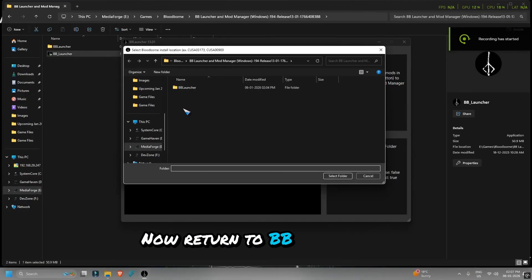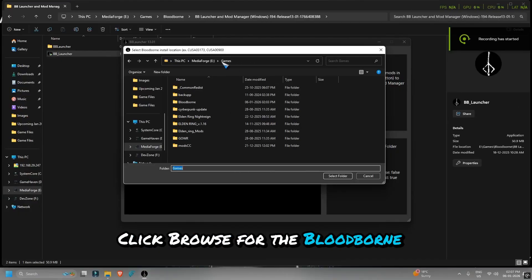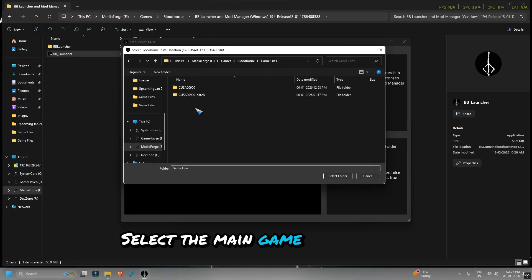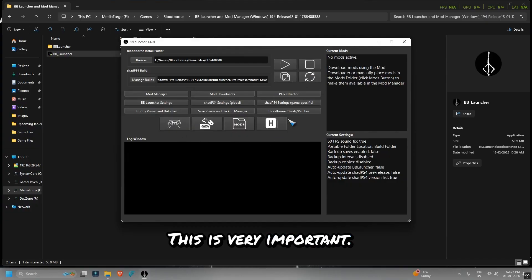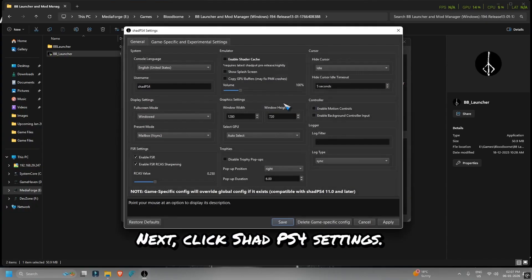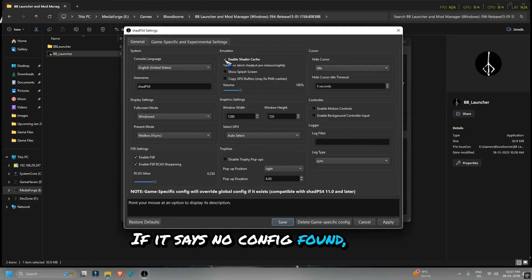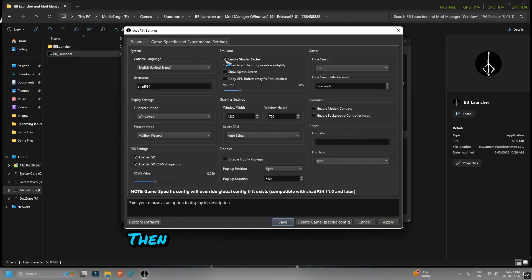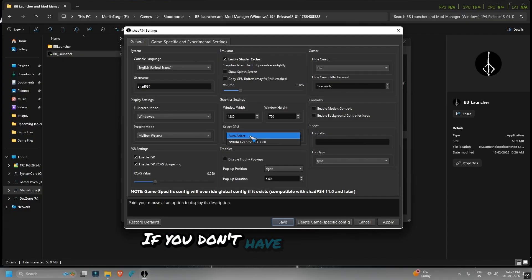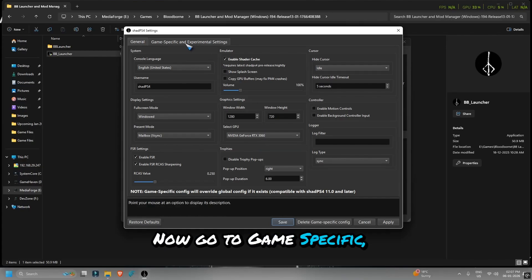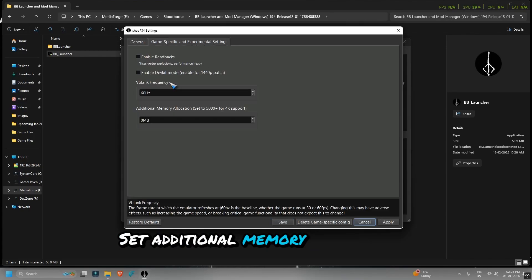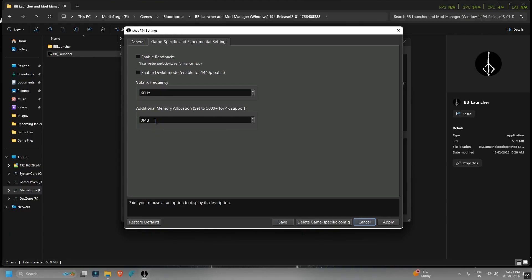Now return to BB Launcher. Click Browse for the Bloodborne install folder. Select the main game folder, not the one with Dash Patch in the name — this is very important. Next, click Shad PS4 Settings, Game Specific. If it says no config found, just click Yes. Enable shader cache, then select your dedicated GPU. If you don't have a dedicated GPU, select your integrated GPU. Now go to Game Specific Experimental Settings and set additional memory allocation to 8,000 megabytes. Click Apply and Save.